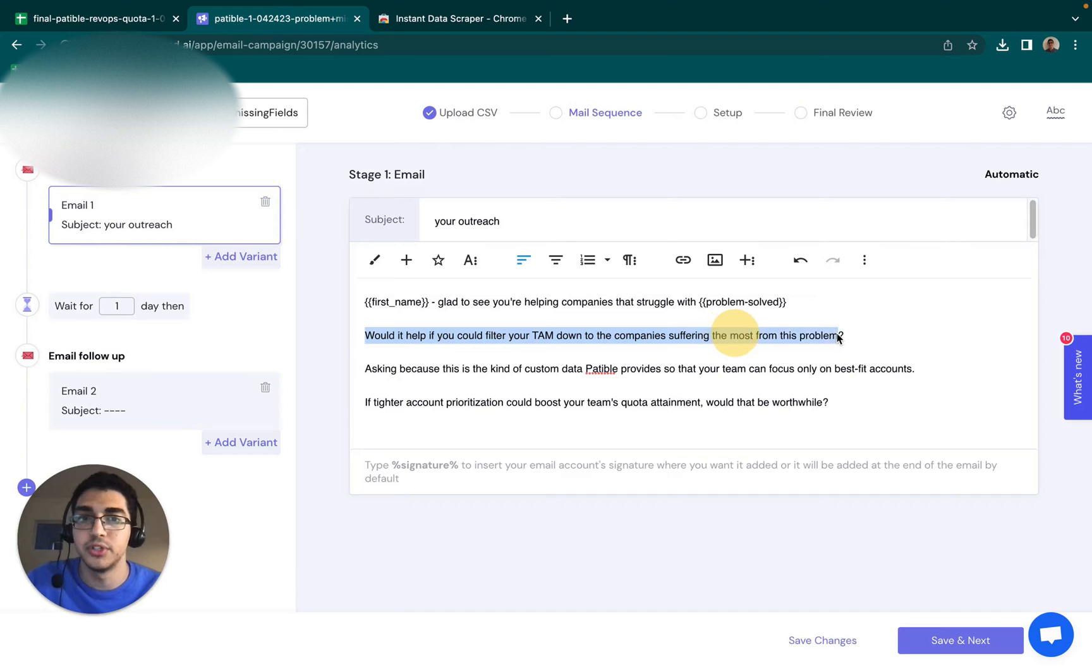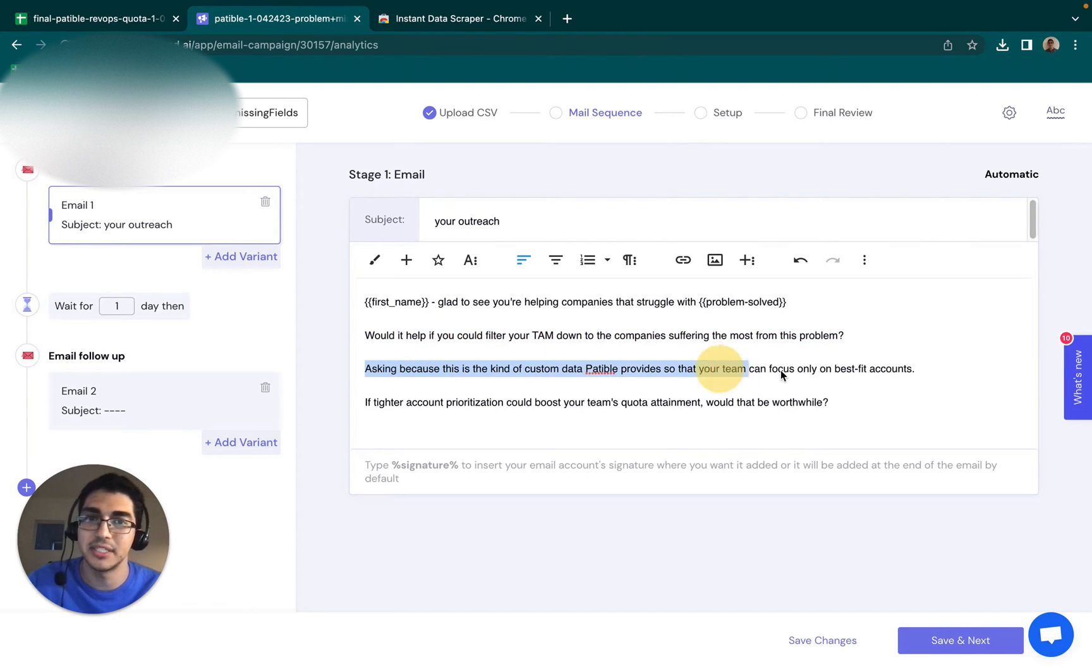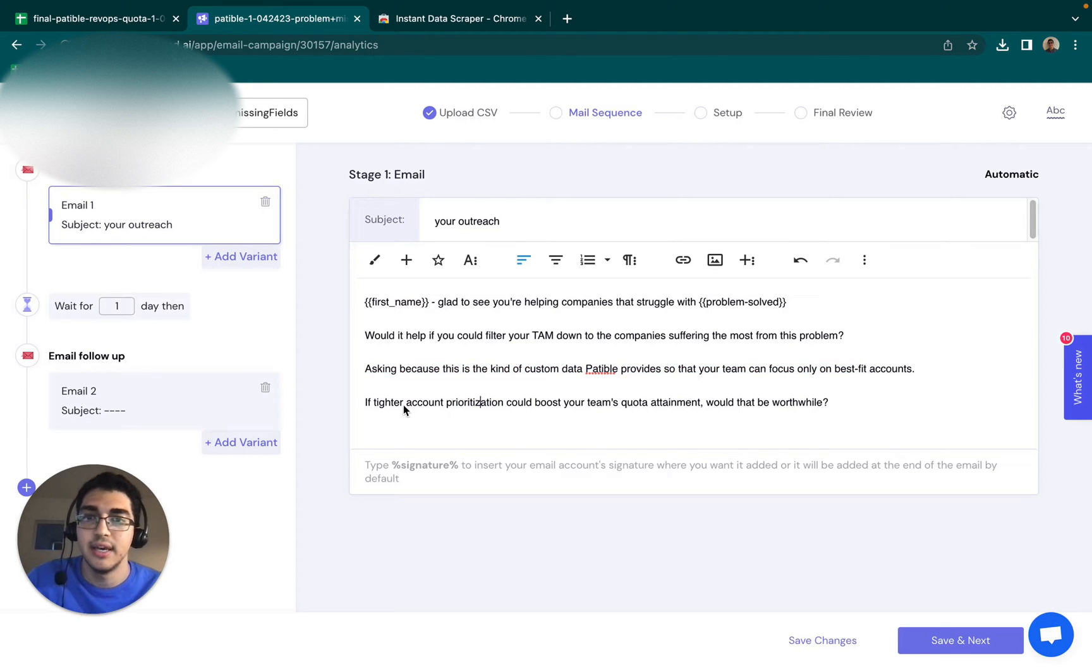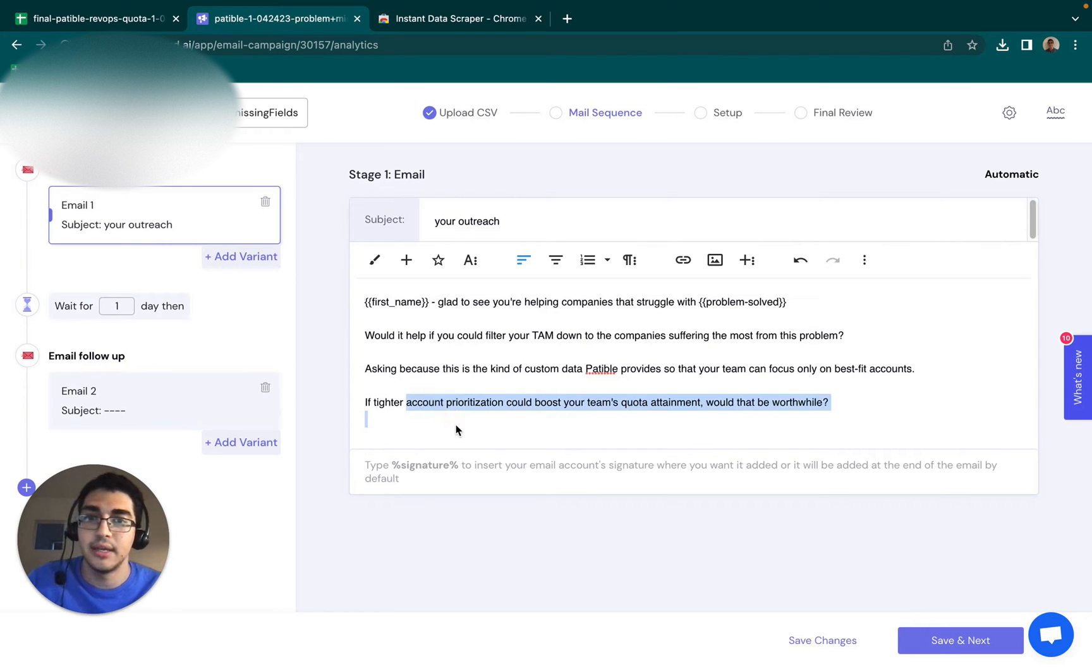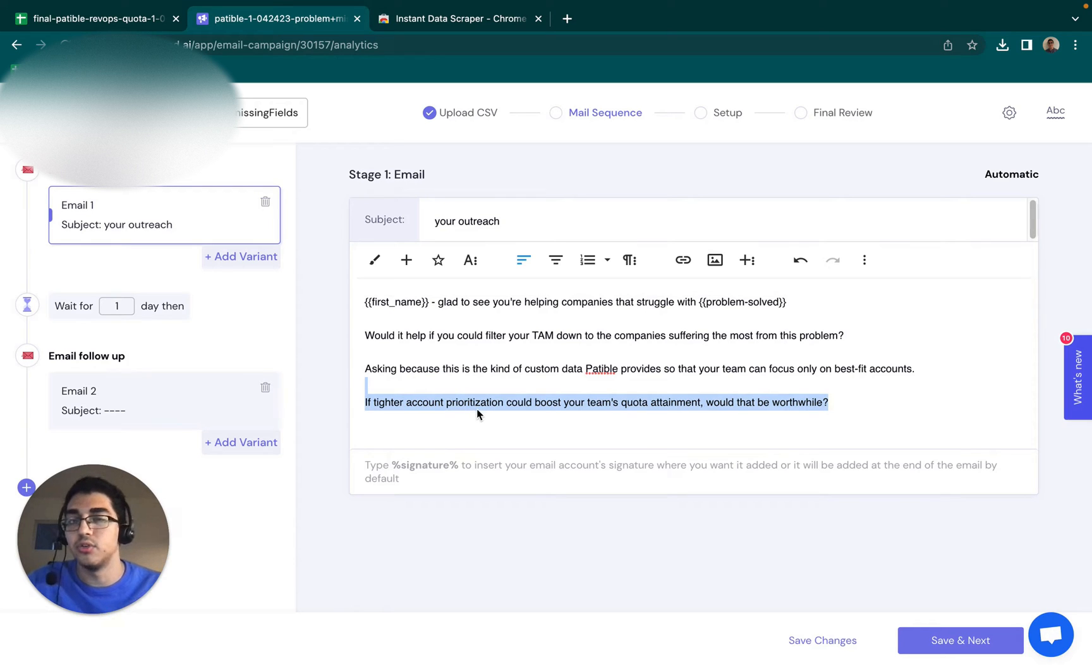Would it help if you can filter your TAM down to the company suffering the most from this problem? Asking because this is the kind of custom data we provide so you can focus only on the best fit accounts. And then here I'm hoping that quota attainment is actually the problem they suffer from and hitting that really low bar for intent.